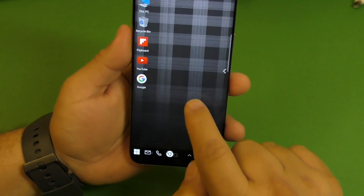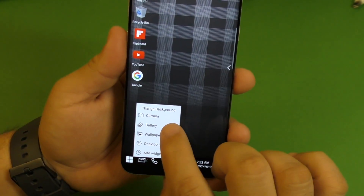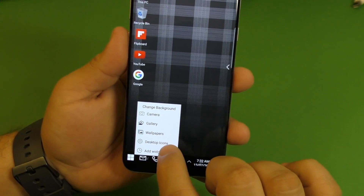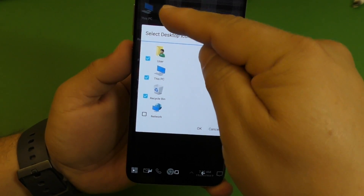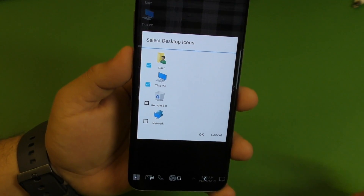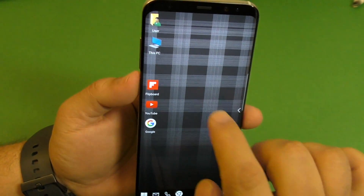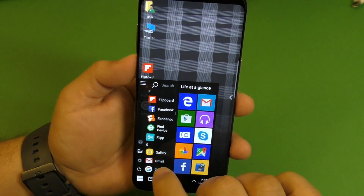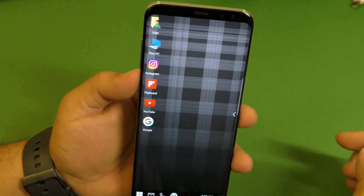If you tap and hold the home screen, you actually have this option for change background — camera, gallery, wallpaper, desktop icons. If I press desktop icons, I can actually eliminate the PC ones, the ones that look like a PC. So if I want to eliminate the Recycle Bin, click right there, click done. And now I eliminated the Recycle Bin. So now I can go ahead and add a new application there — put Instagram, and basically that's it.